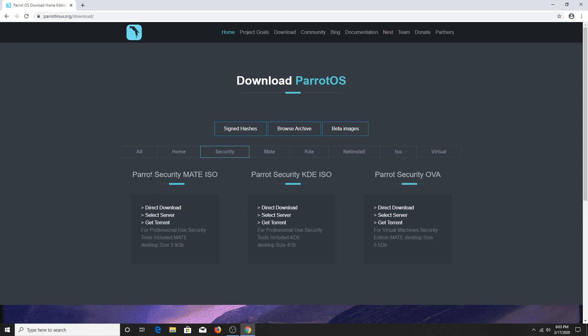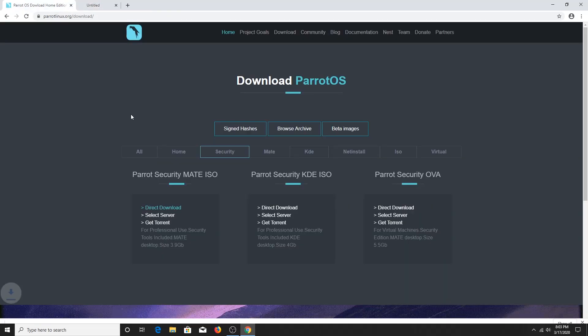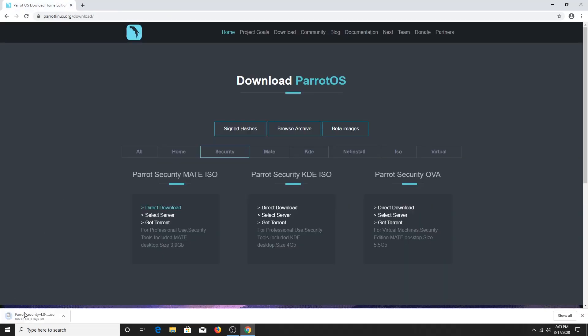Now you can see Parrot Security Mate ISO. Click on any of the three links to download the ISO file. I will click on the direct download link and it has started downloading.